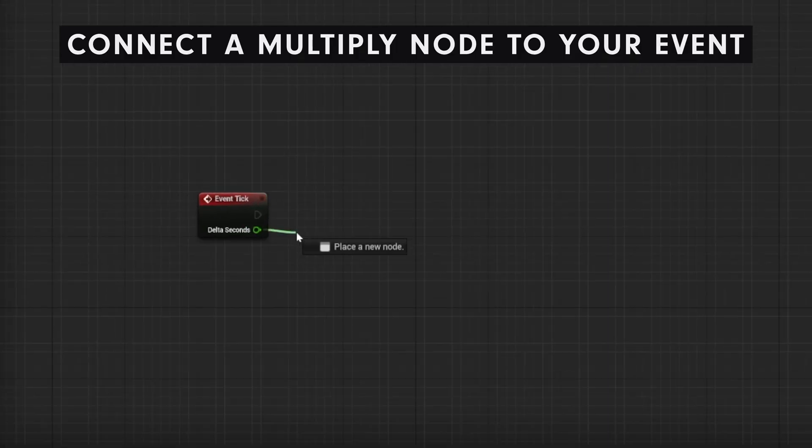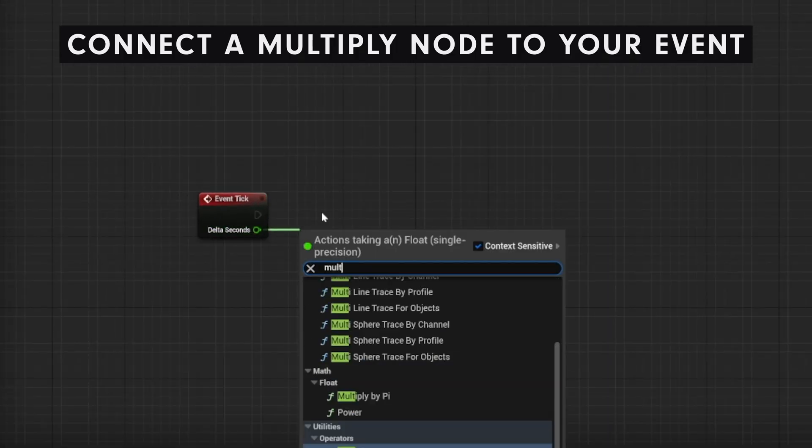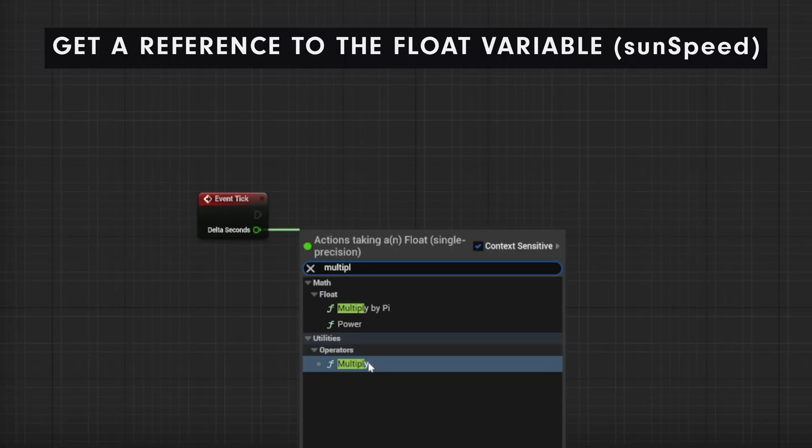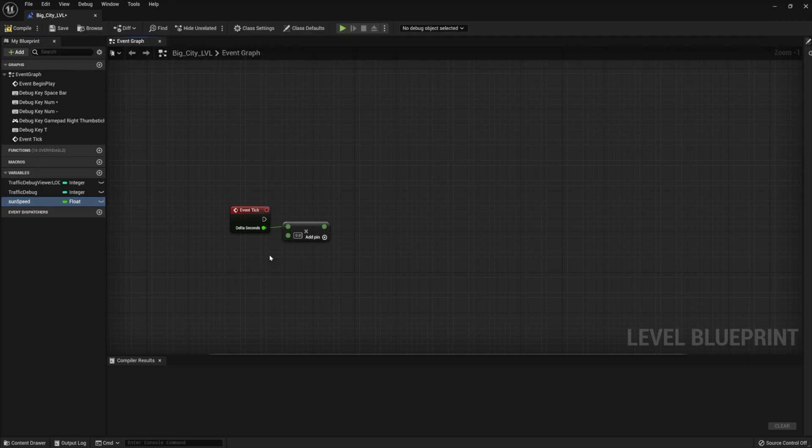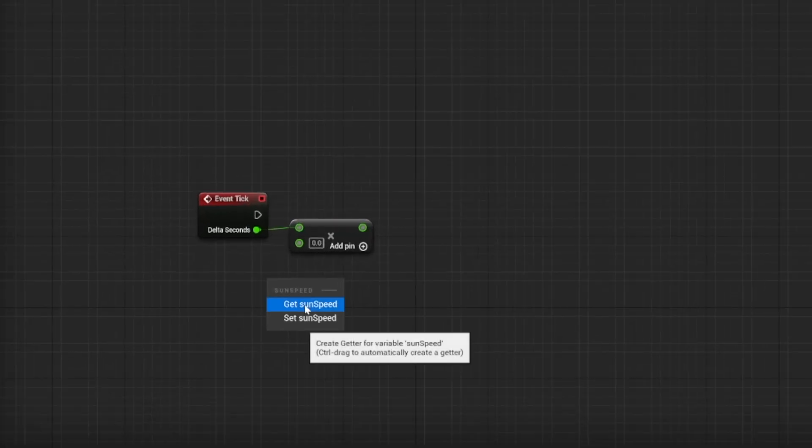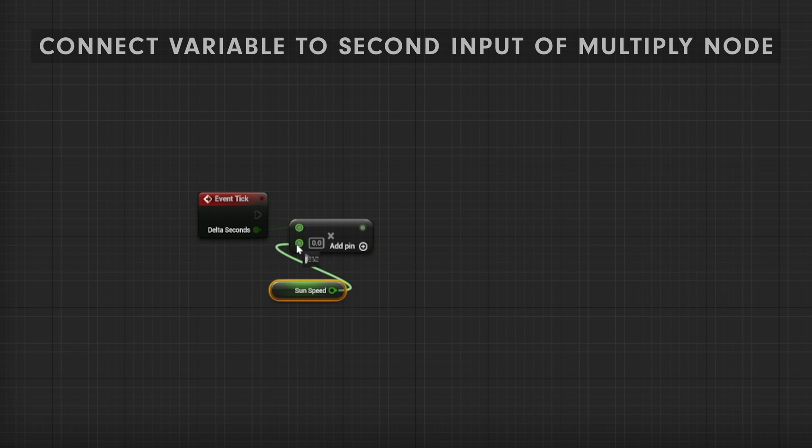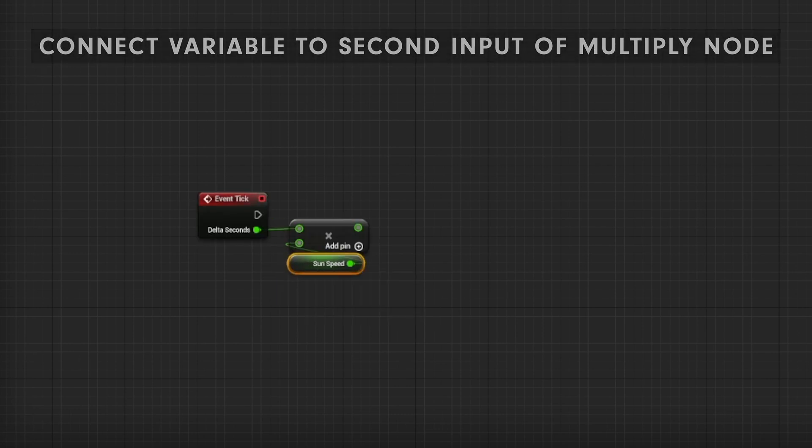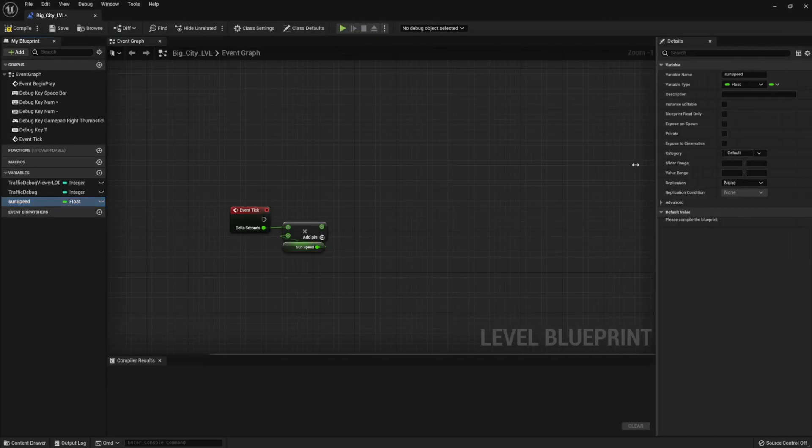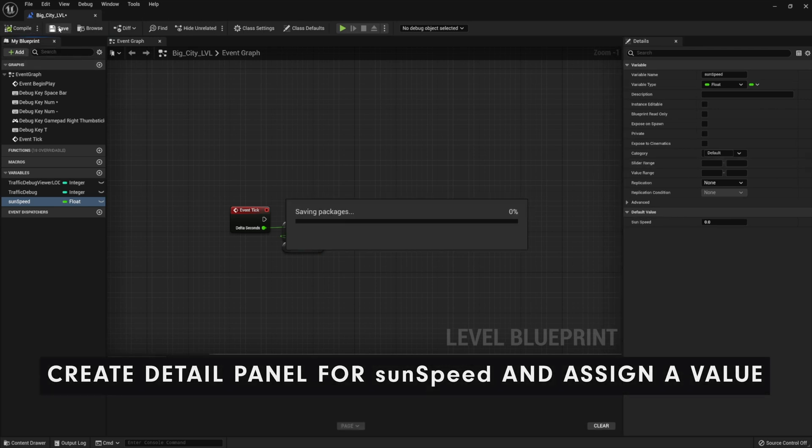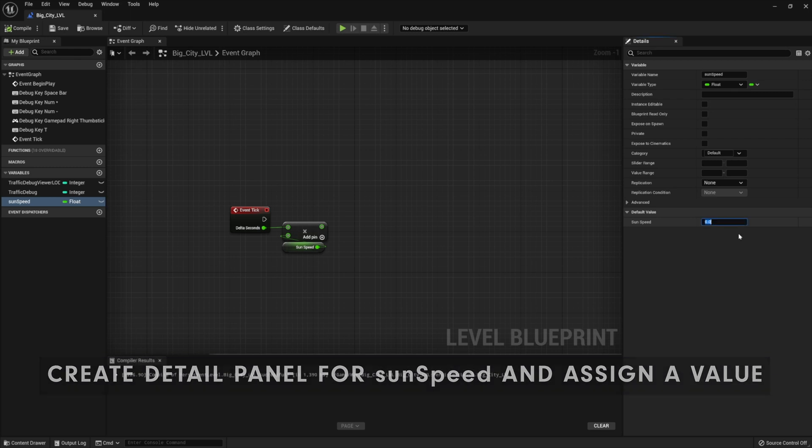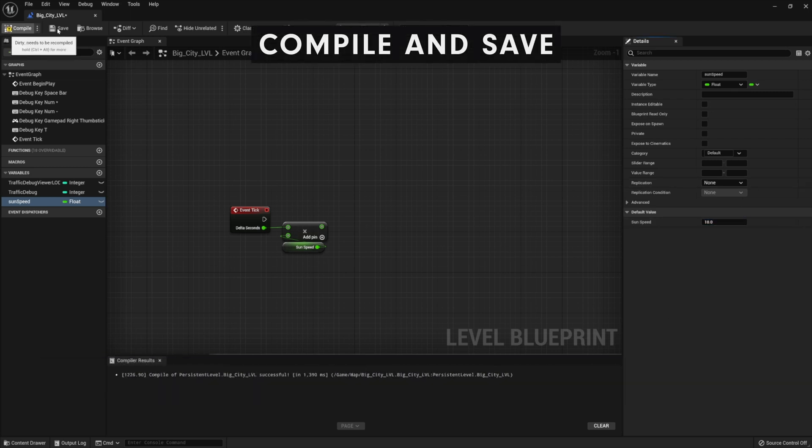Now, let's create a multiply node to our event, and get a reference to our float variable that we just created. And then connect it to the second input of the multiply node. So, when we open up the detail panels on the right, you'll notice that it's not actually showing up in there. We're going to hit compile and save, and there we have it. It's sitting right there. So, I'm going to type in 10 here, and then hit compile and save again.